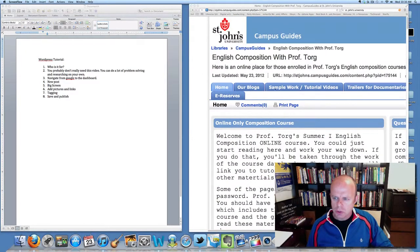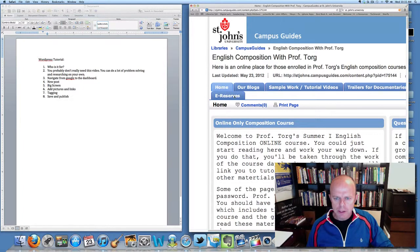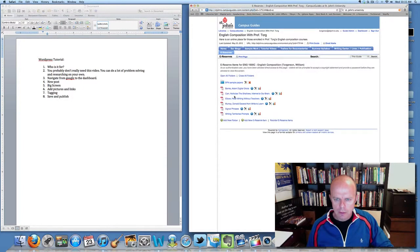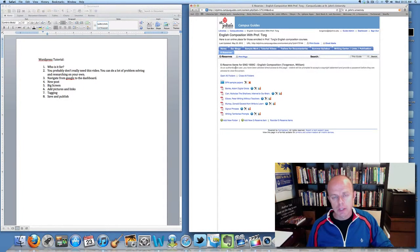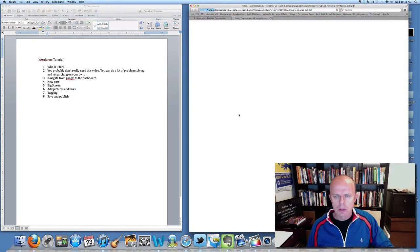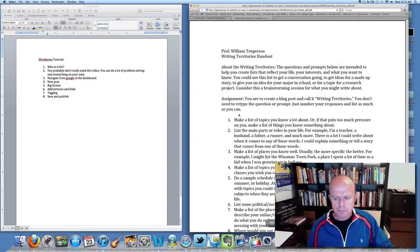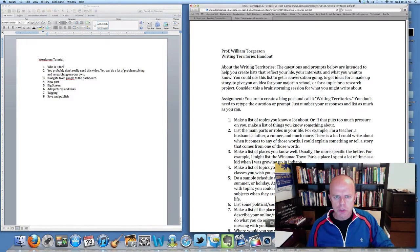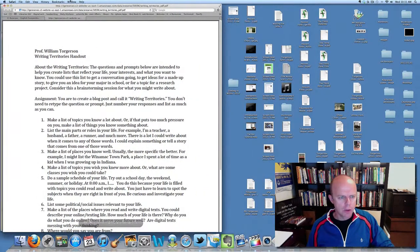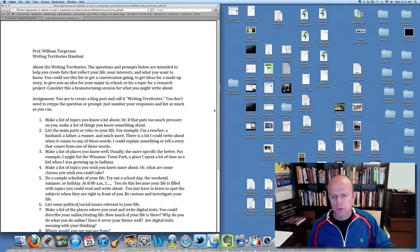You'll need a password, which I've already entered, so it's there. Here's the Writing Territories prompts, and I'm going to put that over here on the left, which we will use coming up.